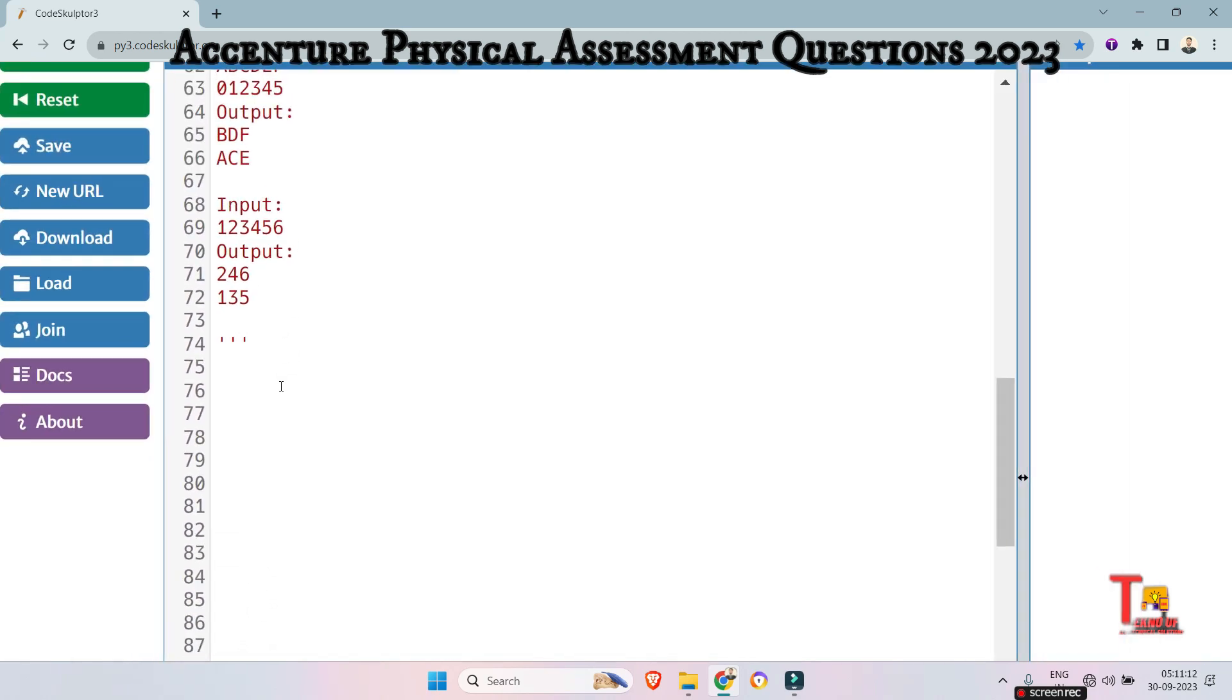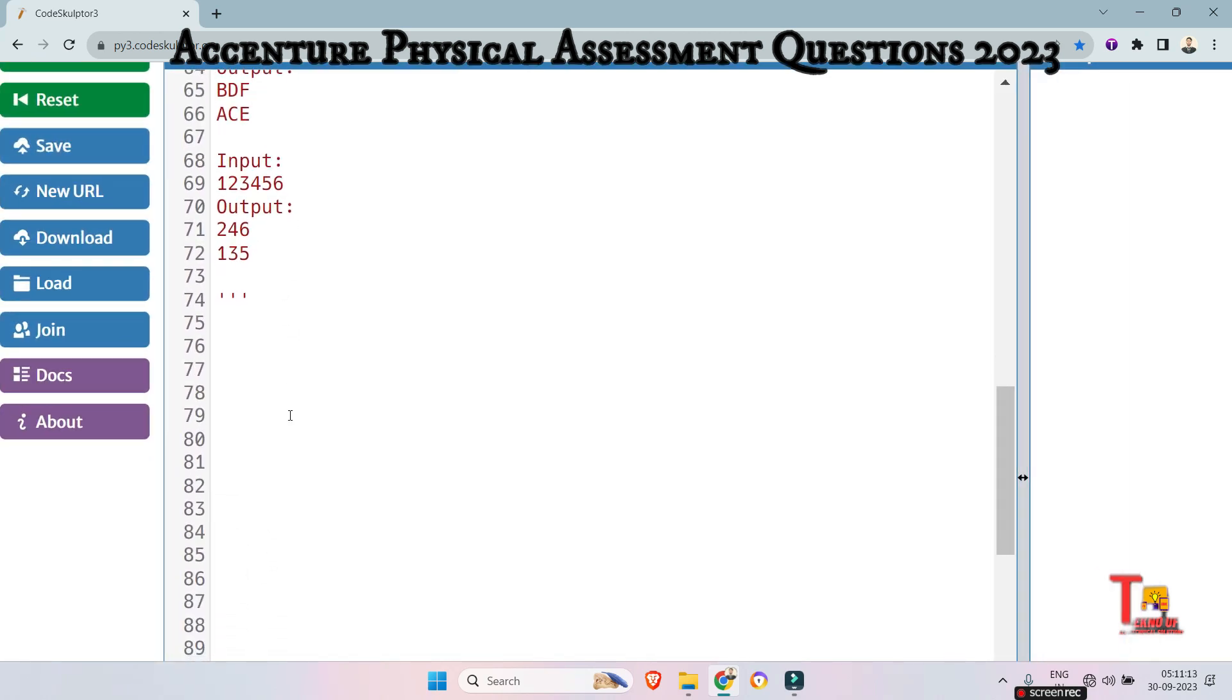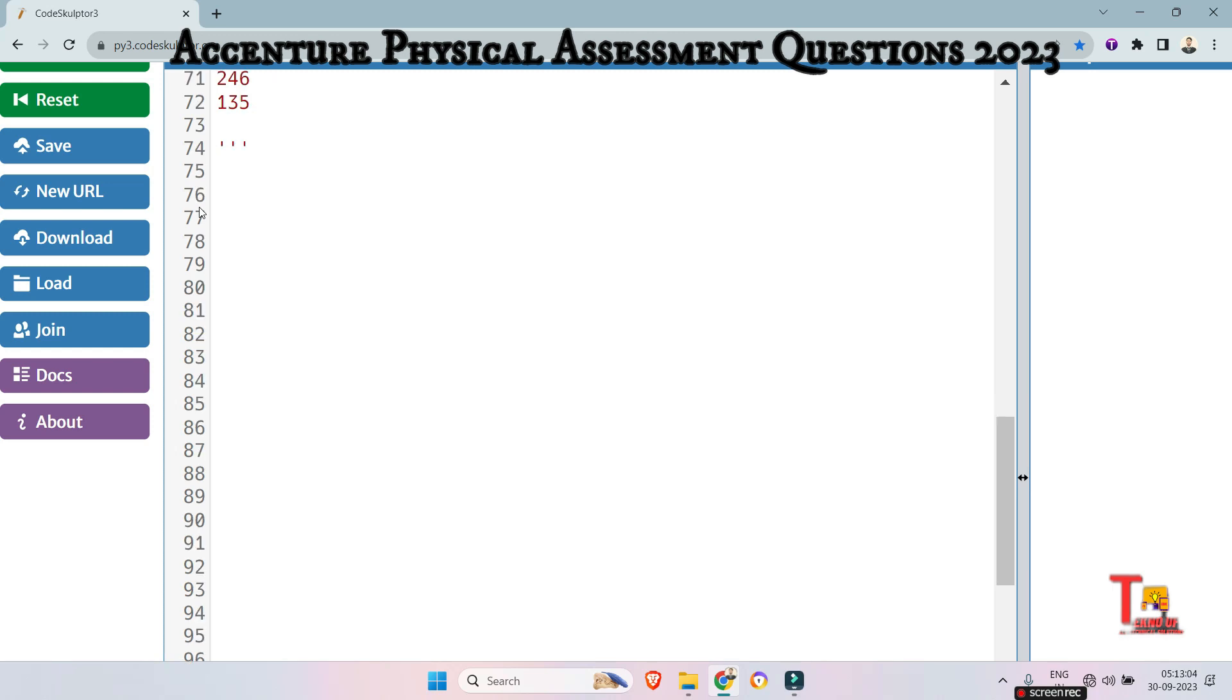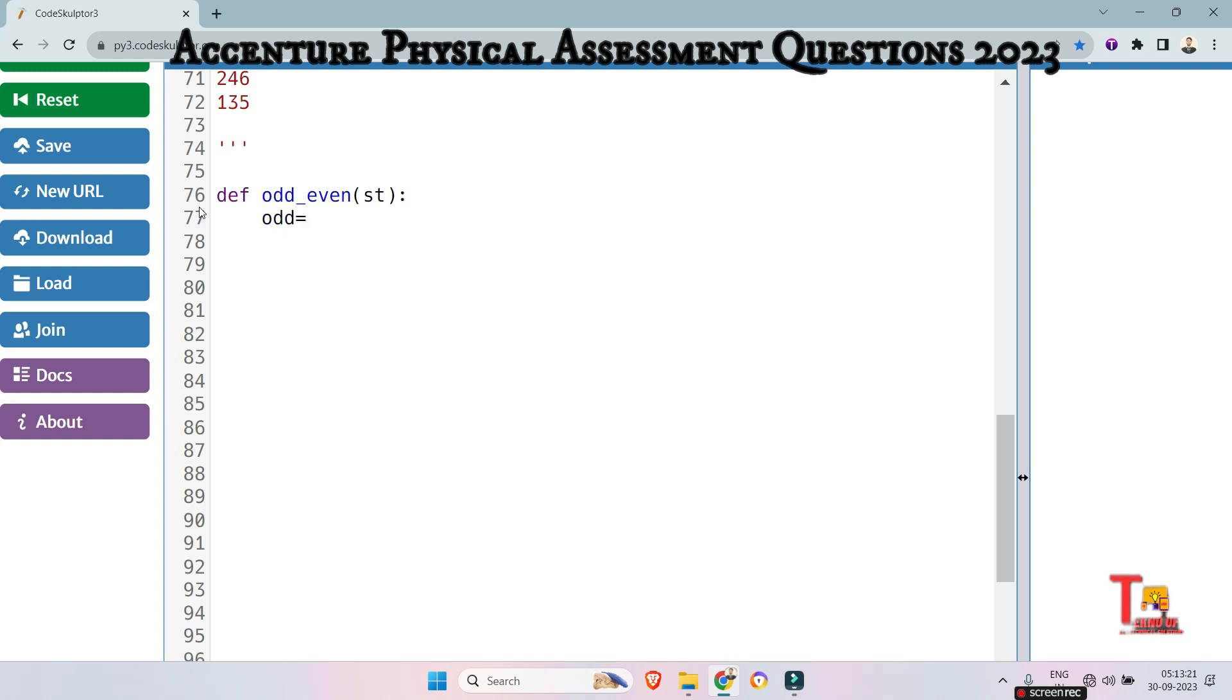So let's start with the solution. I hope you can solve the problem. So if you can, then please don't see this part, skip this part and see the next part of the question. Okay, let's solve the problem. So at first define the function odd even and the string. So at first initialize two strings, one is odd,